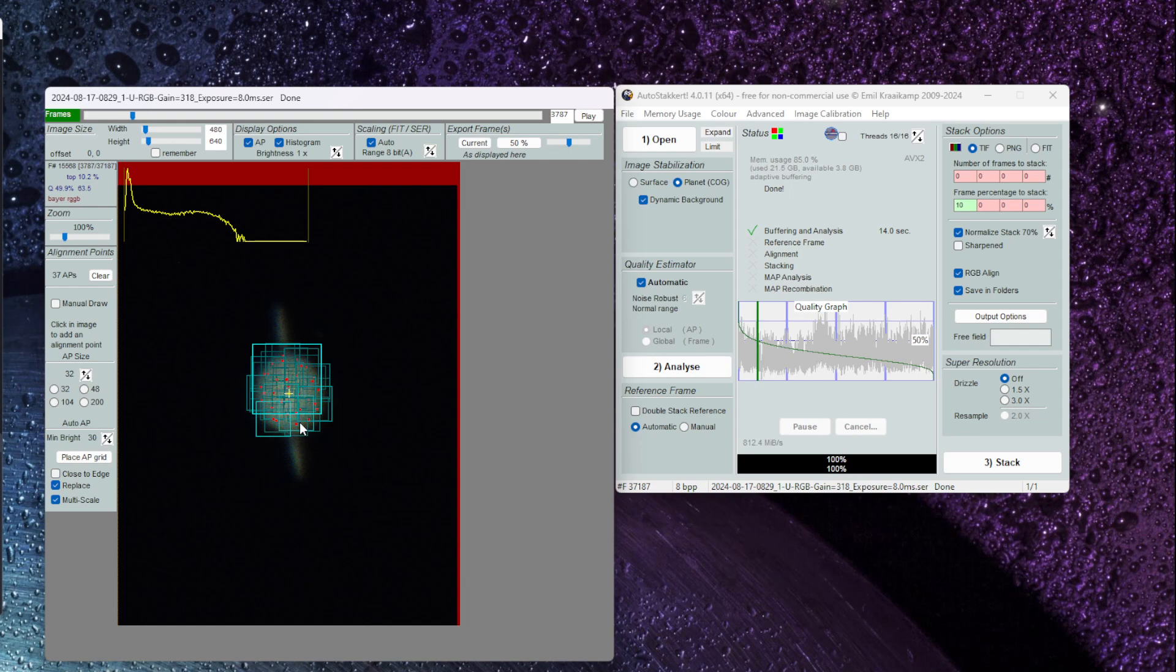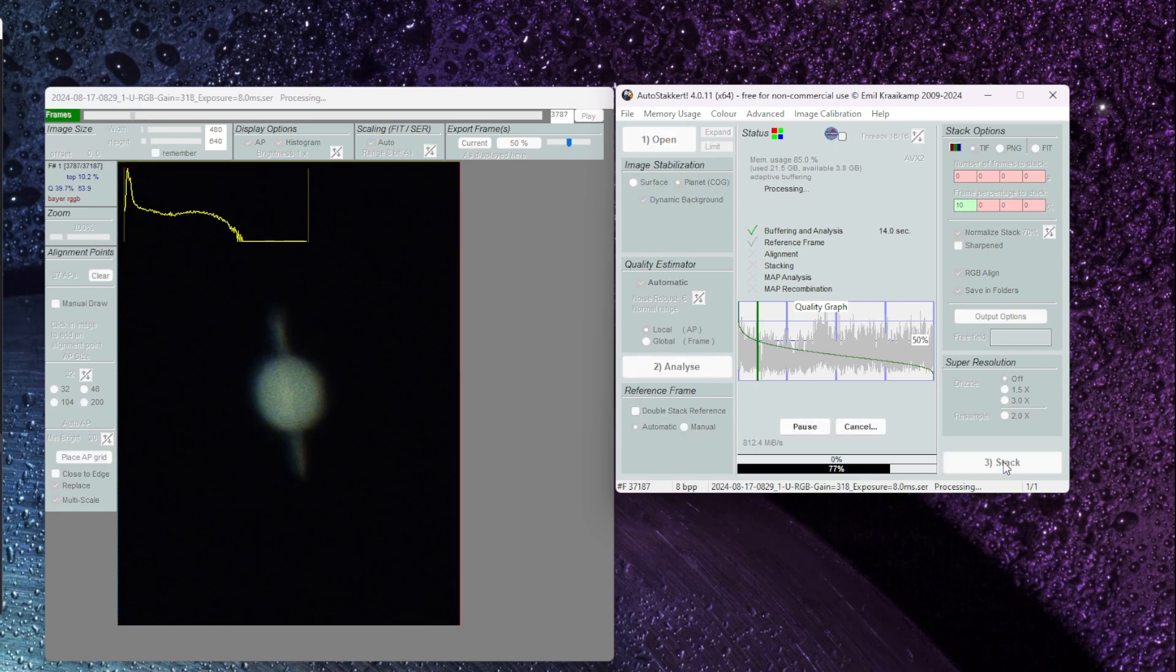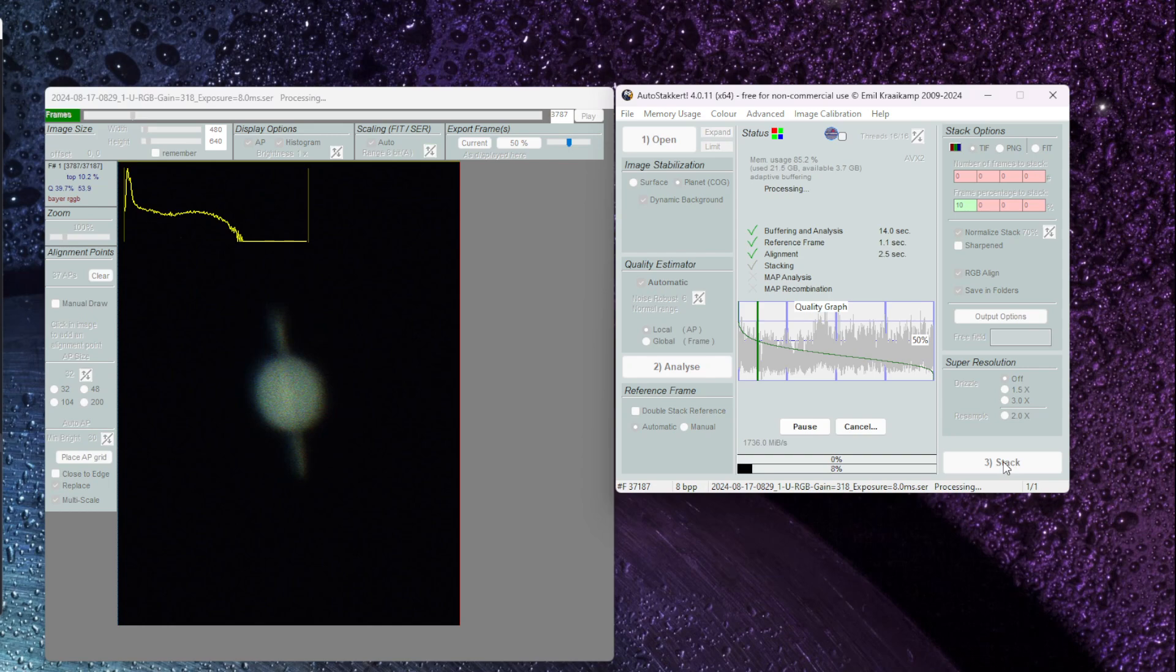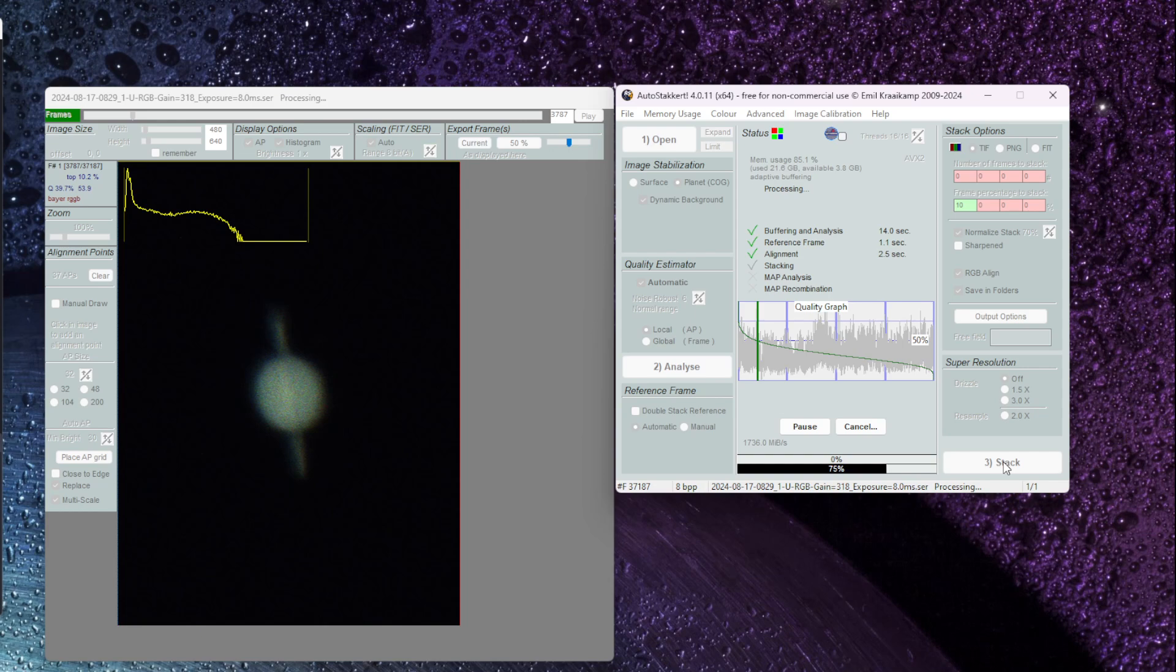So I've got my alignment points selected and now I'm going to click on stack. This takes anything from just a few seconds to up to a couple of minutes. It really depends on the number of frames that you've chosen to stack. In our case we've only chosen 10% so it's really not that many frames that we need to be concerned about and you can see here the progress is moving at a pretty rapid pace. We're almost at 100% and there we go.